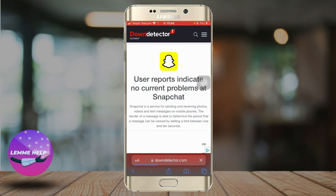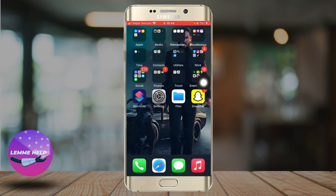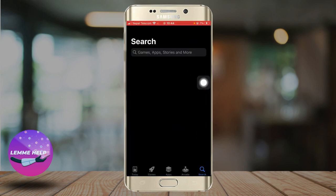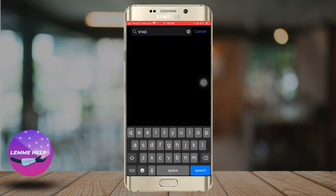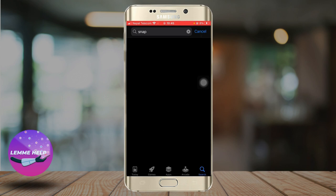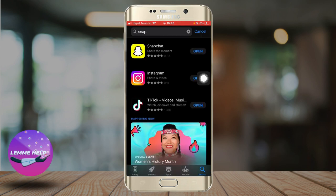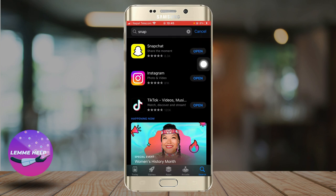You can also go to the App Store, search for Snapchat, and make sure your app is updated. If you see an update button instead of an open button, make sure to click that — your bugs will be fixed and that should improve the performance of the Snapchat app. So that's it for today, thank you very much.